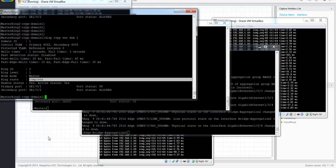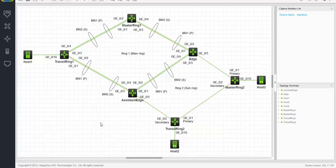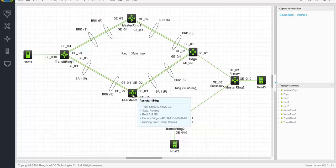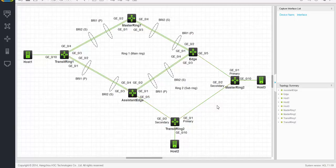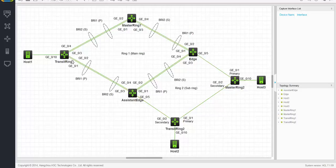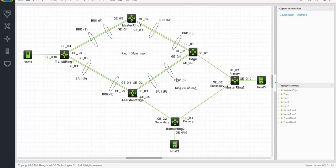You would think that this ring would fail as well, but that's not true. If you check out the diagram, you will see that although we disabled the link between the edge and the assistant edge, we still have a ring operating for the sub-ring. You go from the master node to the edge, then to transit ring 1, assistant edge, and then back to transit ring 2 — so this ring is still complete. For the main ring there's a failure, but for the sub-ring there's actually no failure.